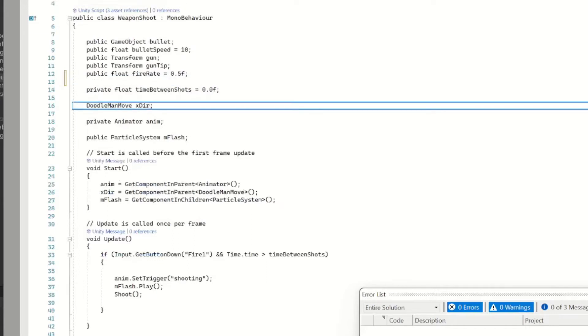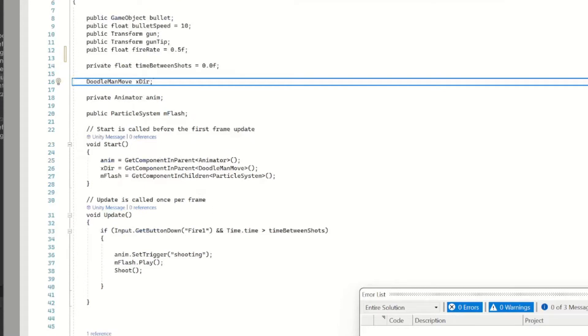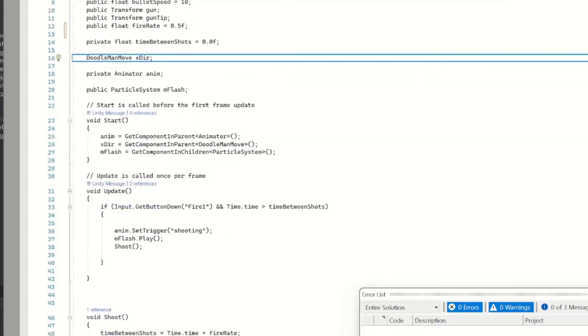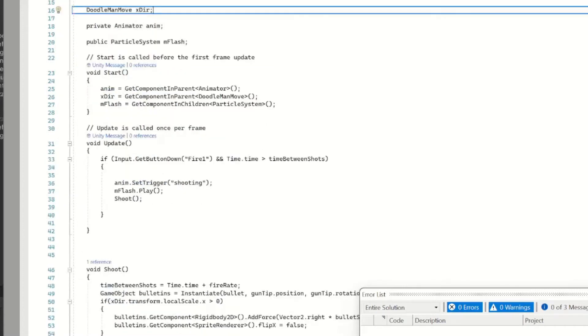Our fire rate and then our time between shots, all that's pretty standard stuff. Now this DoodleManMove x direction here is basically going to grab our movement script from our actual player and just take the x direction from it.